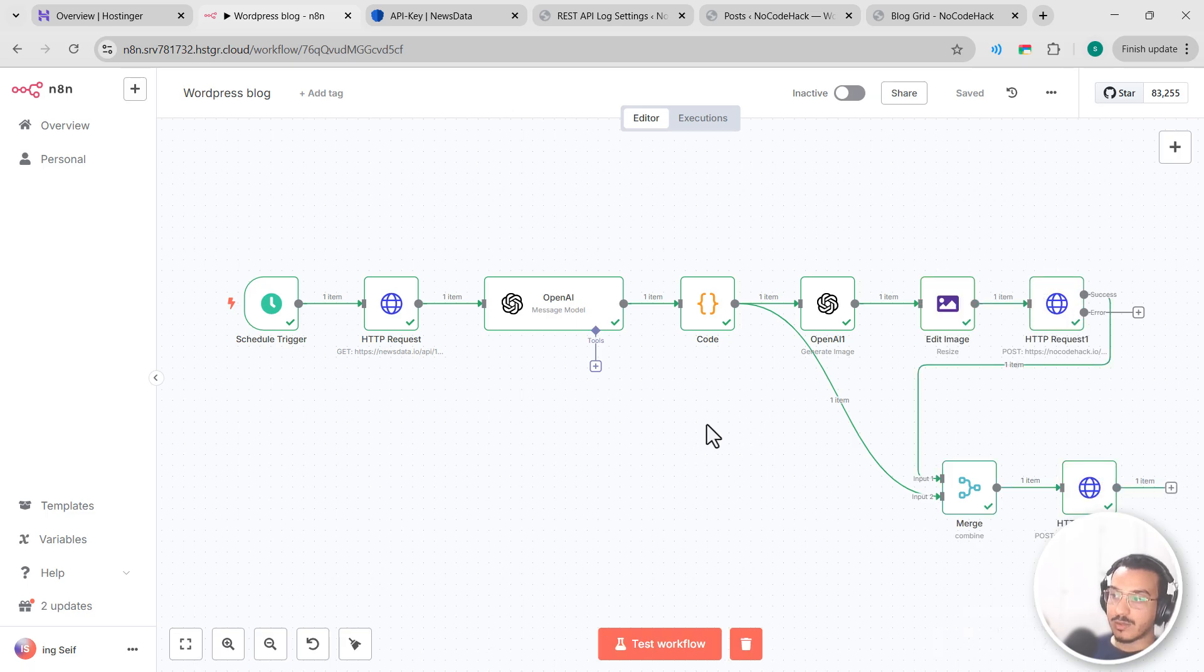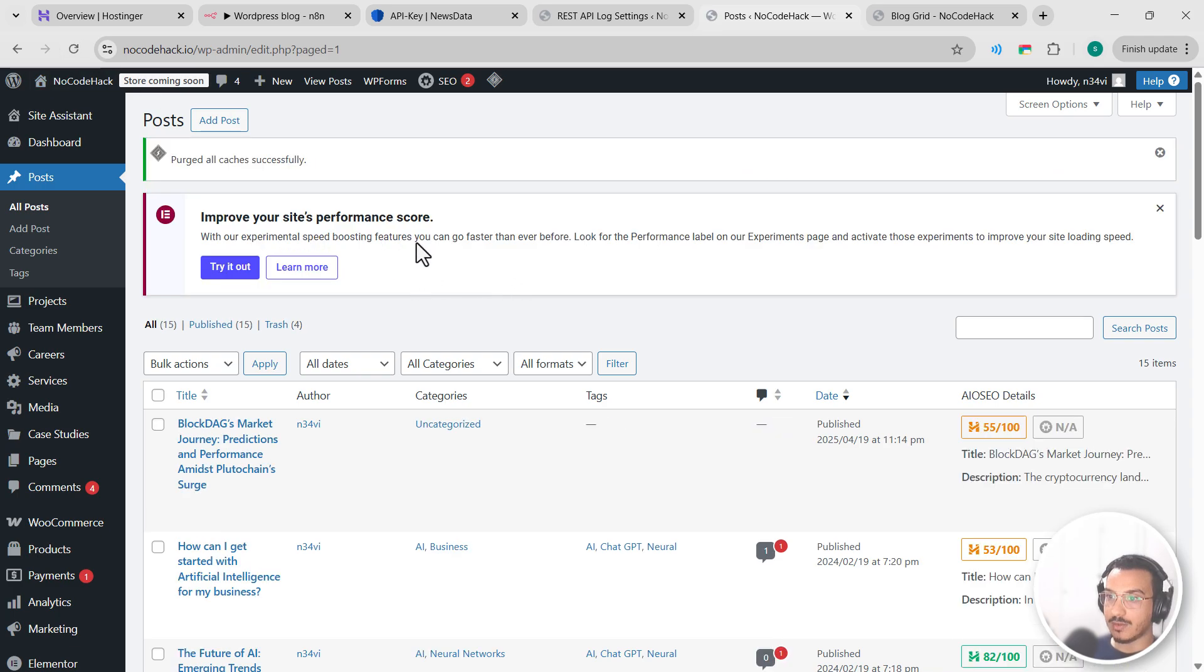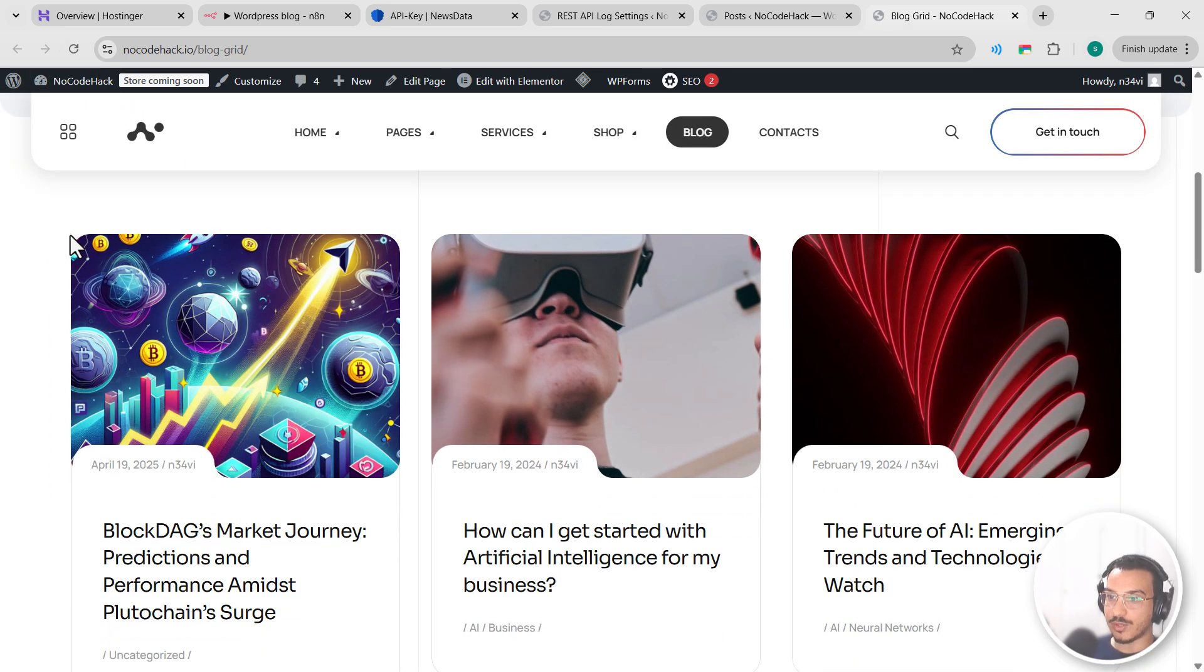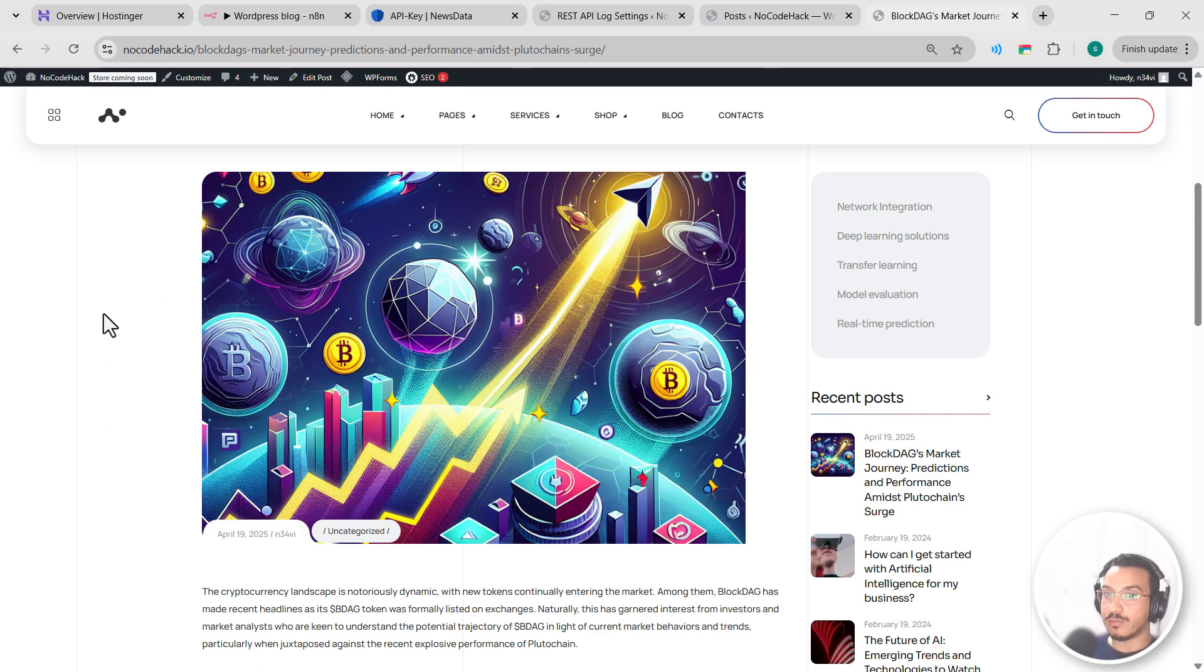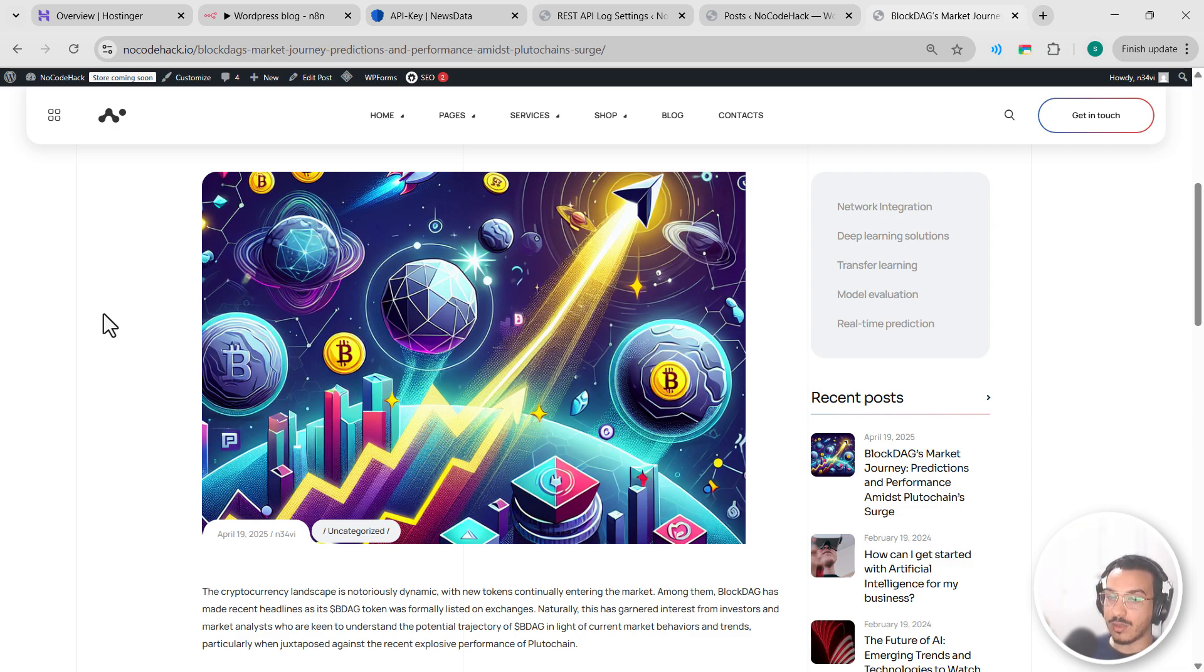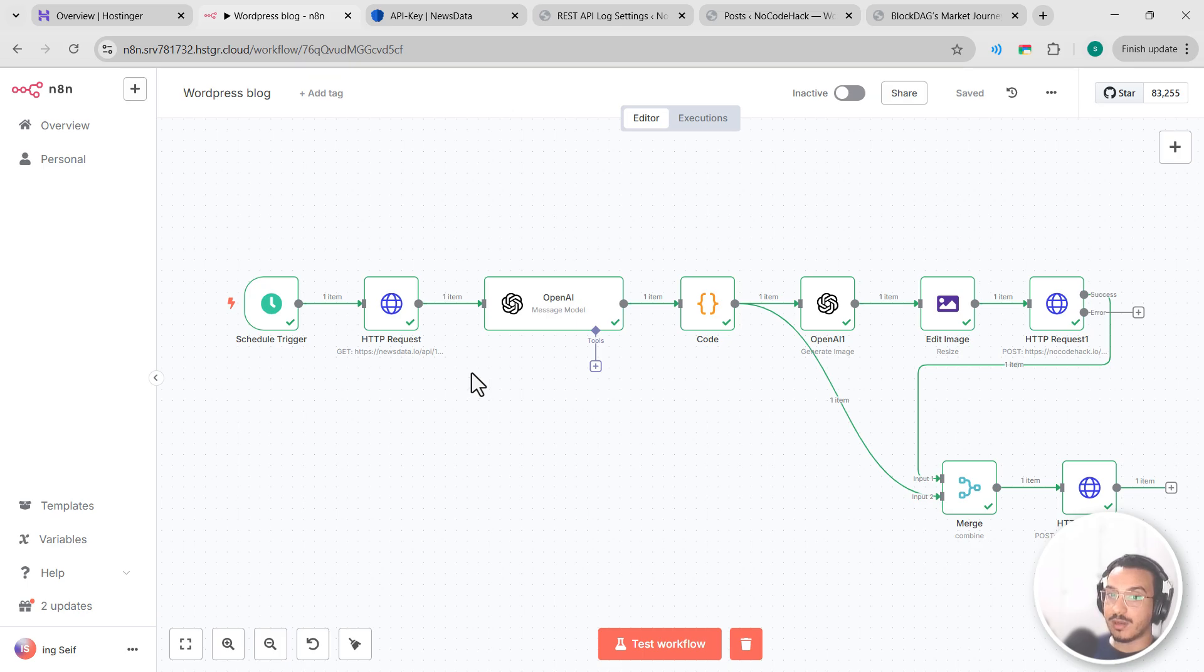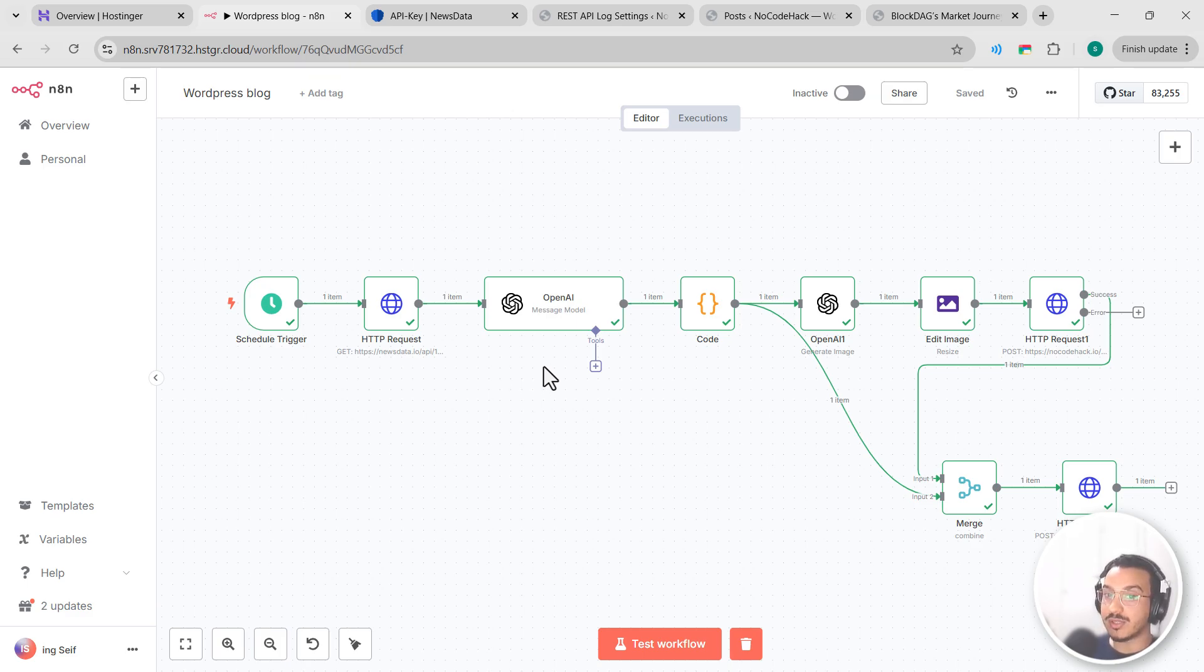So the workflow executed perfectly. Let's head over to our posts, let's reload, and you can see we have a new post here. Let's go here and reload, and this is our new post. Now your blog will be consistently updated with fresh, relevant content even when you're busy with other tasks. If you want to customize this workflow further, you could change the news source or category, modify the AI prompts to match your specific writing style, add social media sharing nodes maybe to promote new posts, and finally maybe implement email notifications when posts are published.